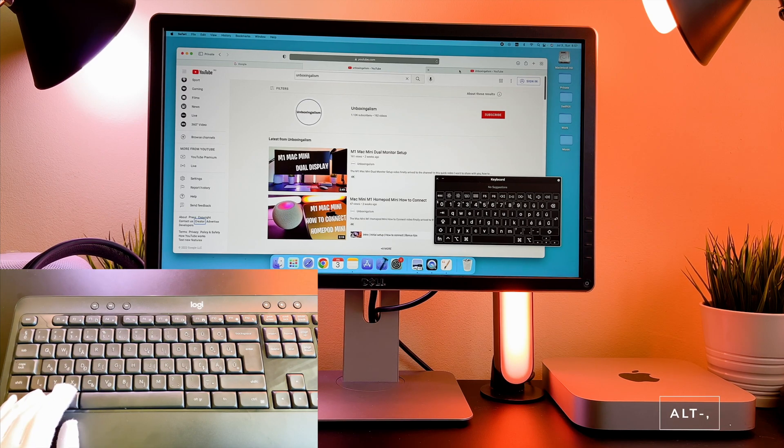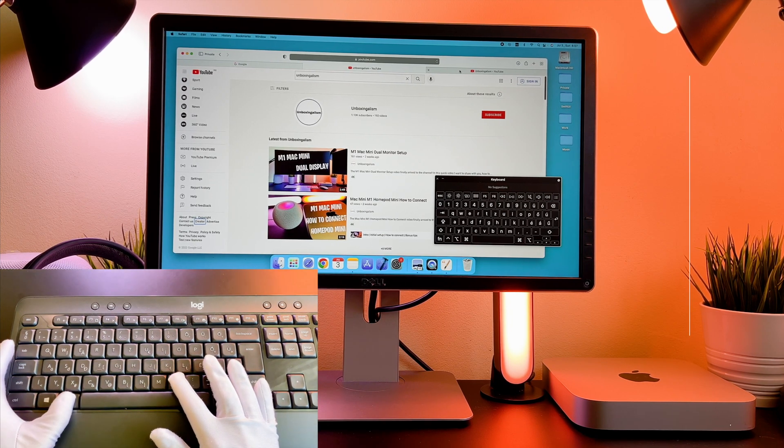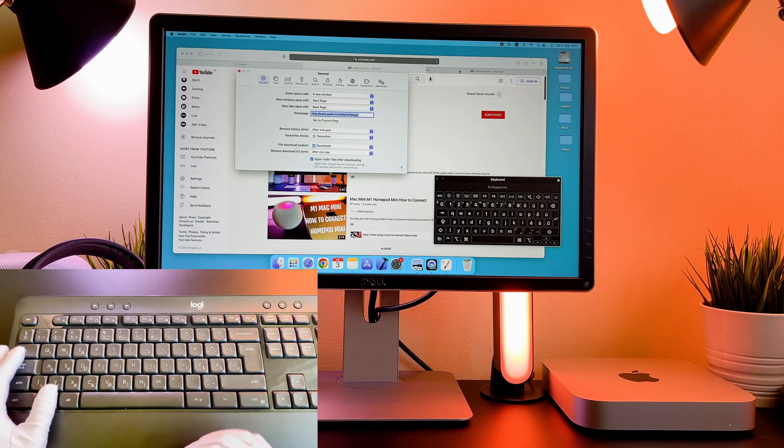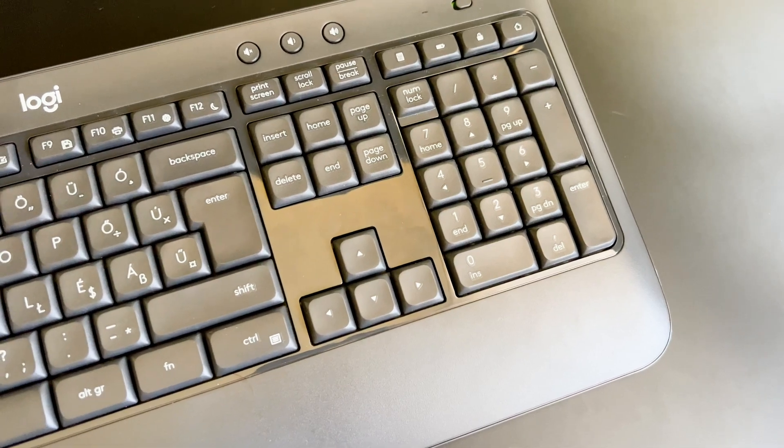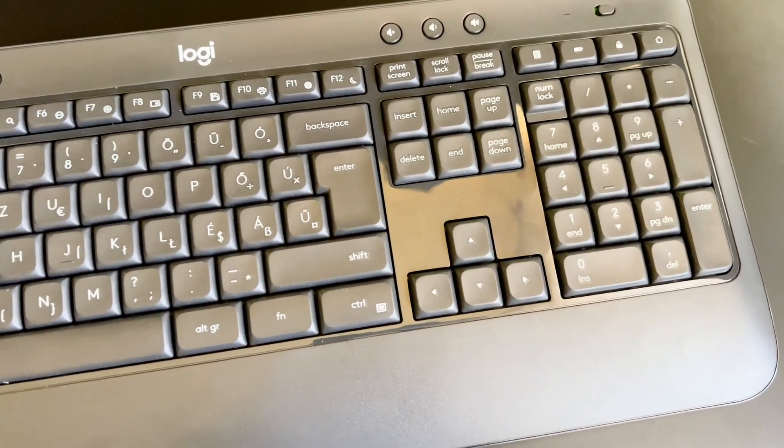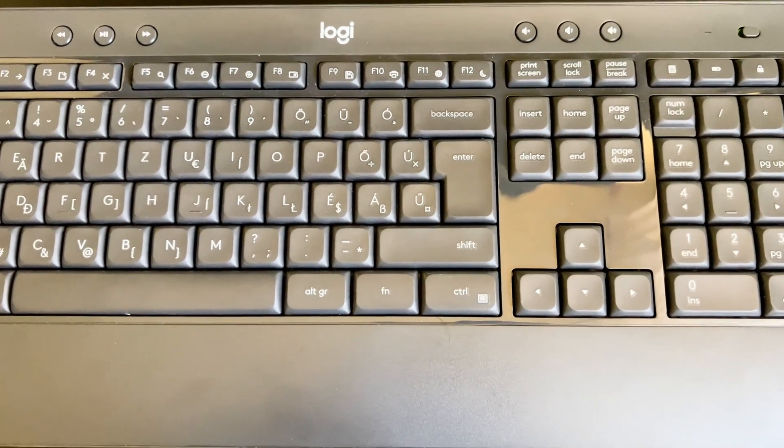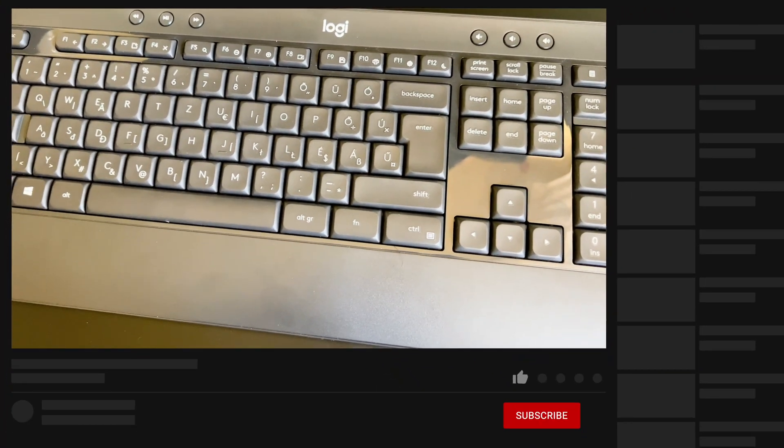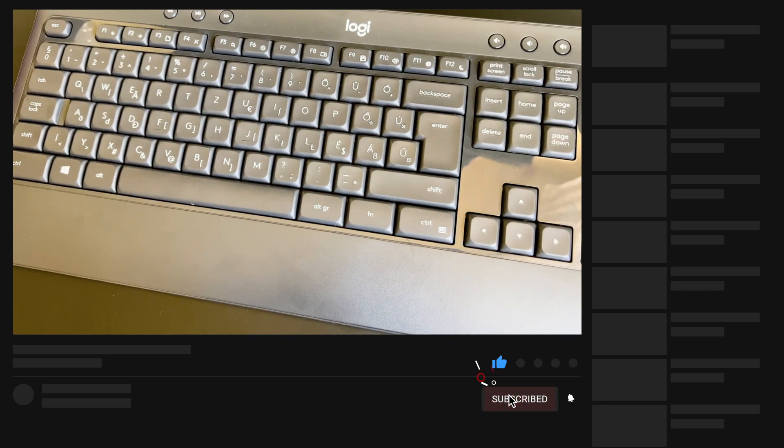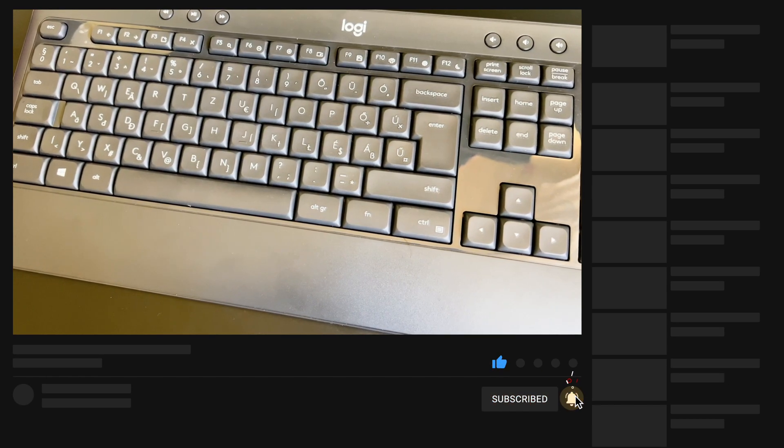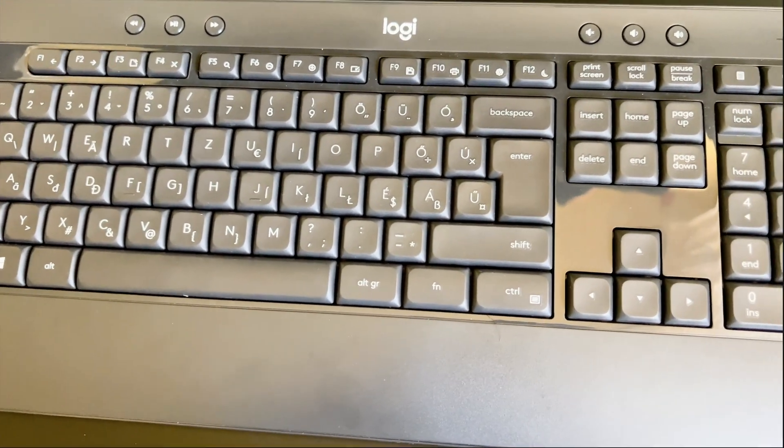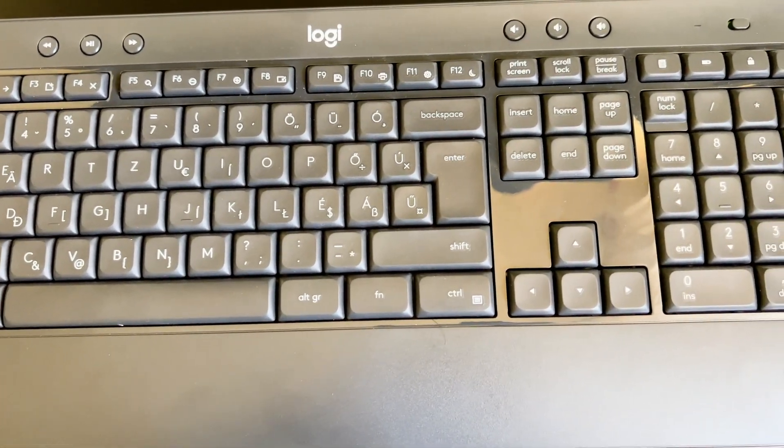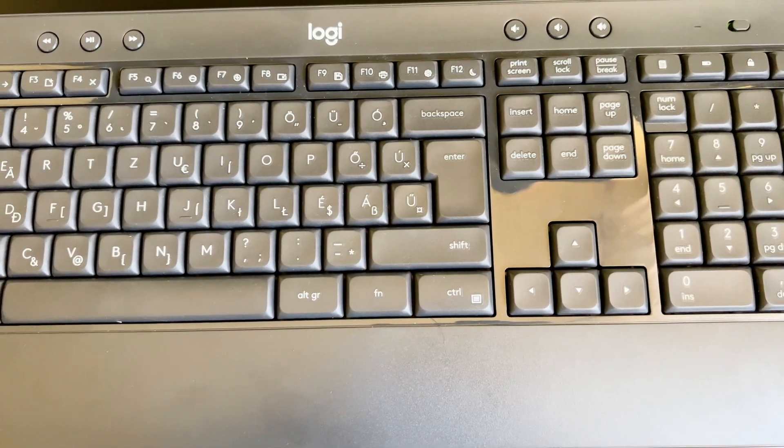And my last tip is that with the Alt comma you can open the preferences. These were all the useful shortcuts I am aware of. If you know another cool shortcut, please share with me in the comments section below. I hope this short video helped you out and you learned something useful. If you did, please consider giving me a thumbs up and subscribing to my channel. That would be really appreciated and would help my channel grow. Thank you and see you in the next one.